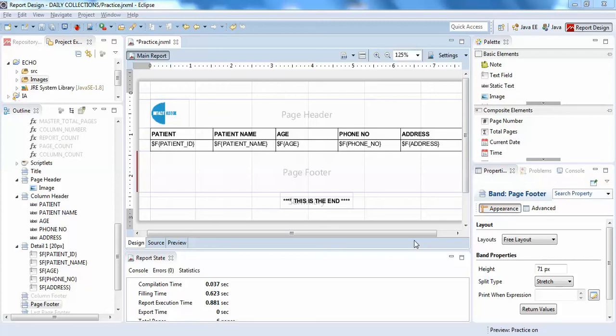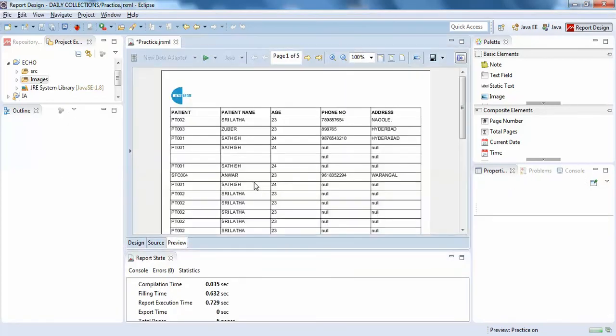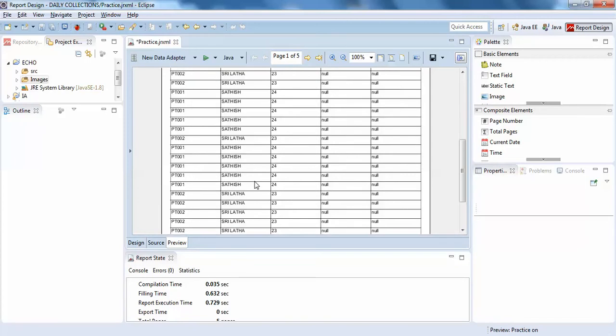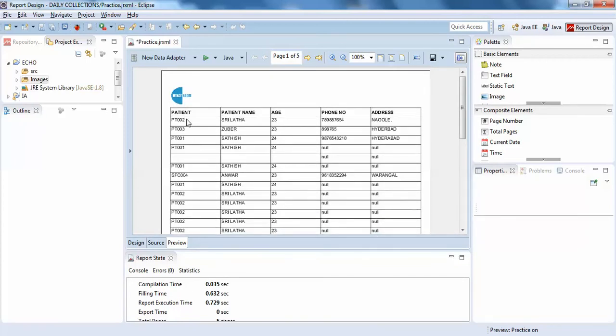I'll show you my design. Here you can see I have a few fields: patient ID, patient name, age, phone number, and address.